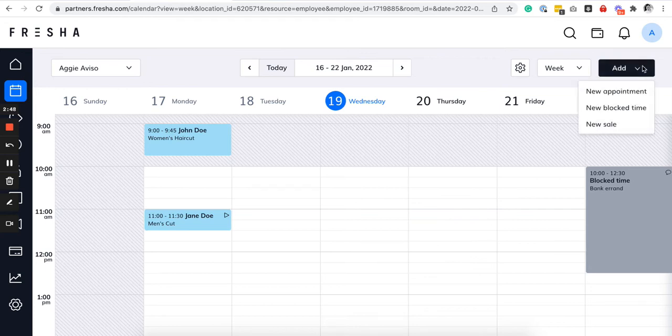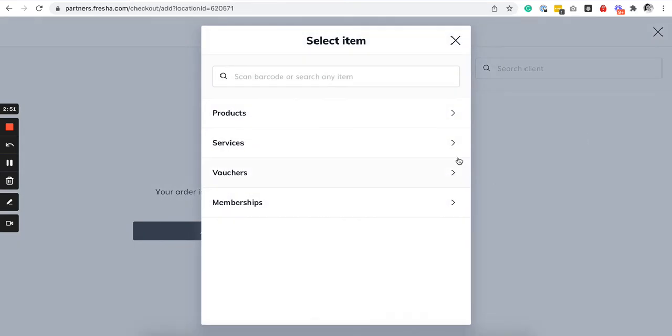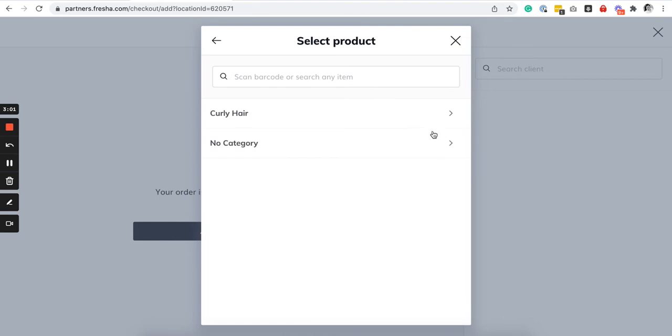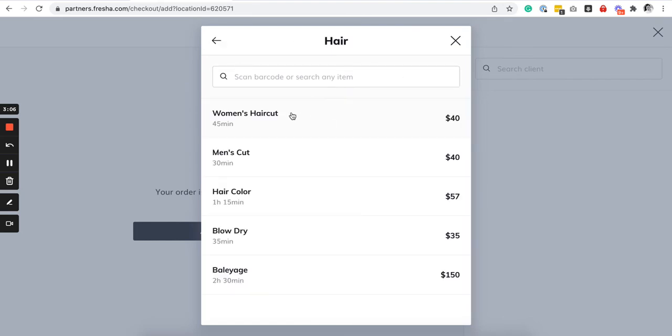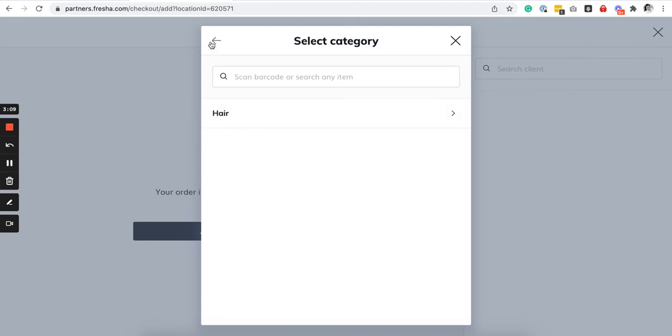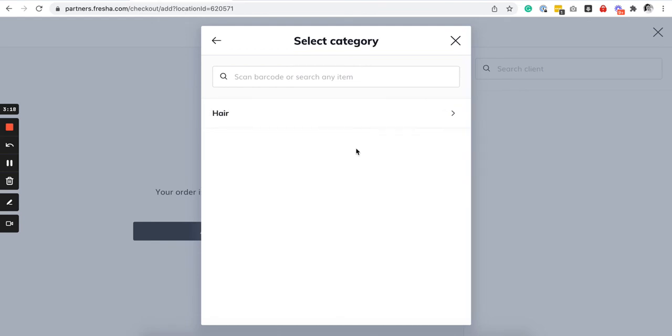So you just go here, click on add and click on new sale. And then whether you will be checking out products such as your hair care products, whether you're booking in clients that are just walking in you go here as well. If they have specific vouchers or they want to avail of memberships or bundles you go here.